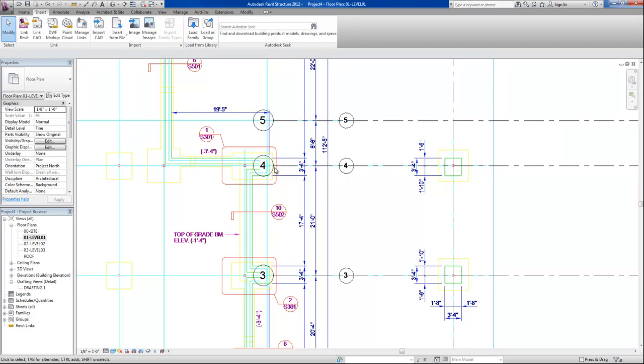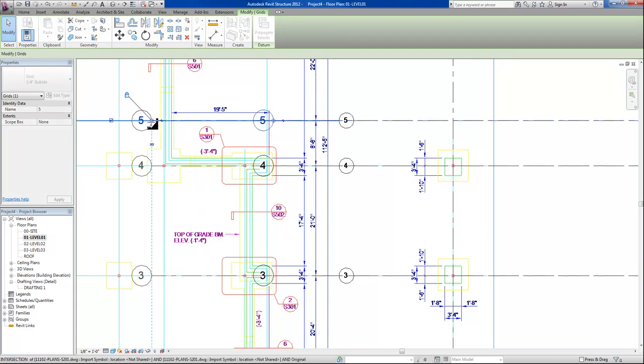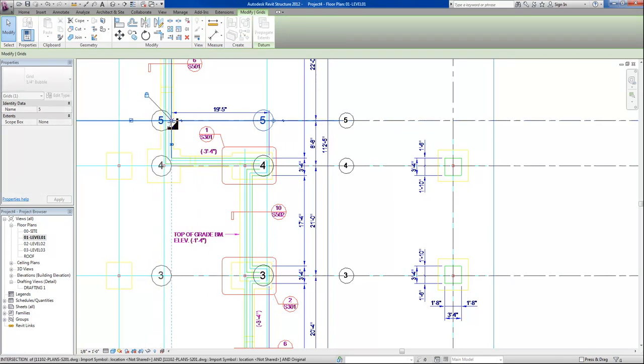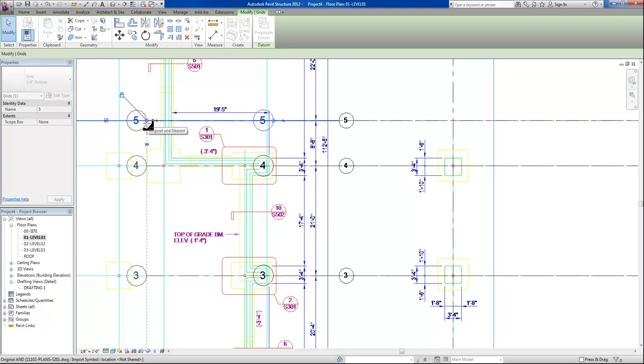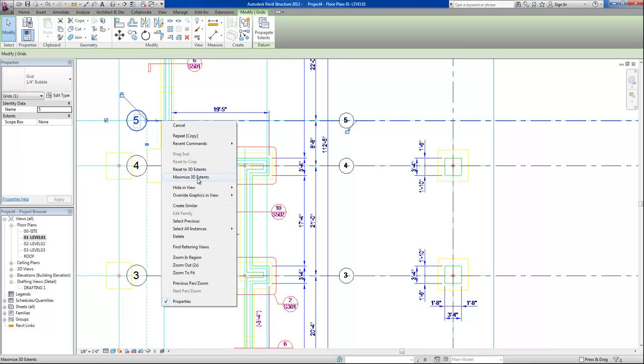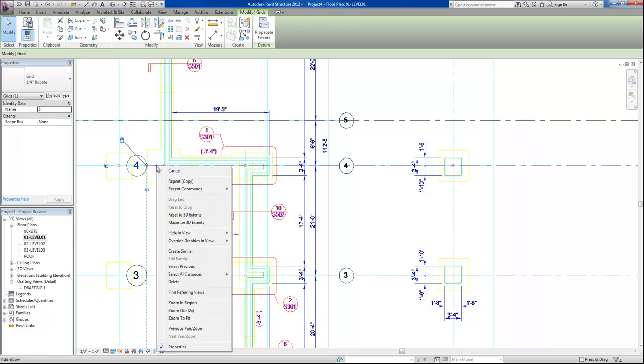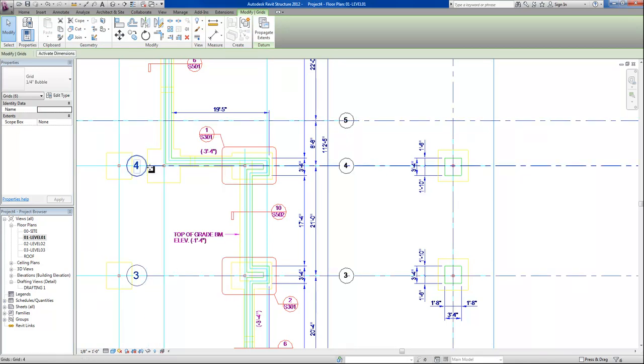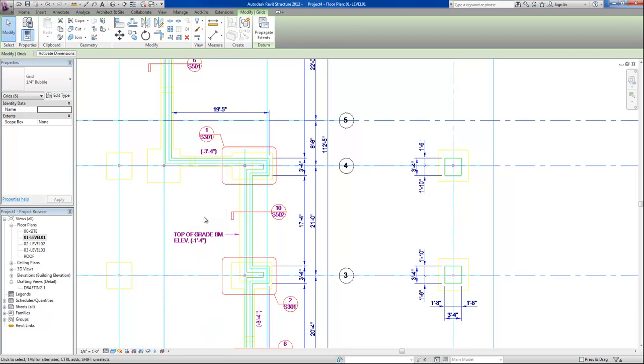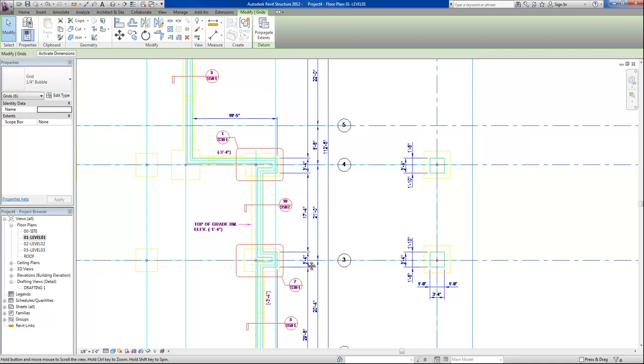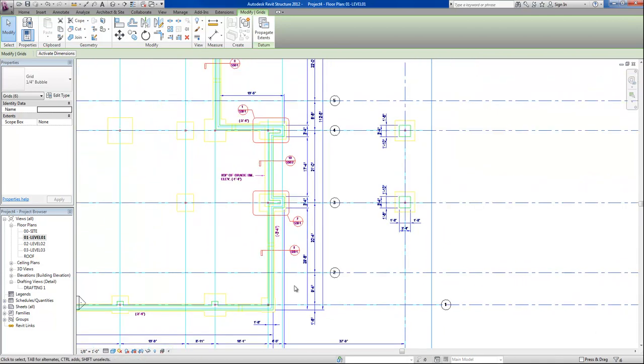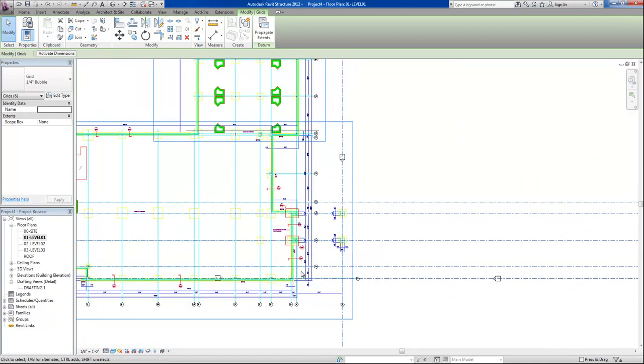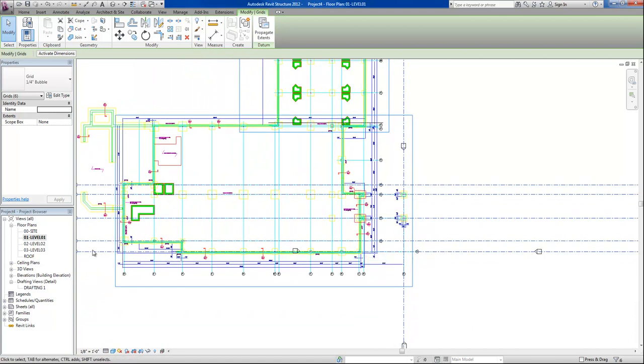At this point, you'll notice that I'll need to either select the CAD files, and they're all locked to each other. I can grab this little circle here to move those, or I can simply right-click and say select all instances, and right-click again and say maximize 3D extents. This will take all of the grid lines and pull them out to the extents of the drawings.